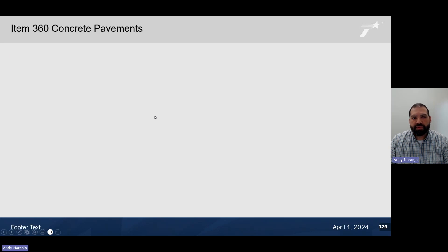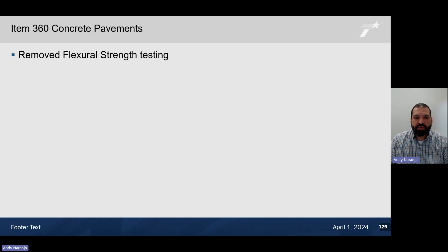Starting off with item 360 concrete pavements, one of the first changes we made was the removal of flexural strength testing requirements. This is a rarely used test. Only one district in the state was actually using it, and therefore we have removed it. All testing for concrete pavement will now be by compressive strength testing.